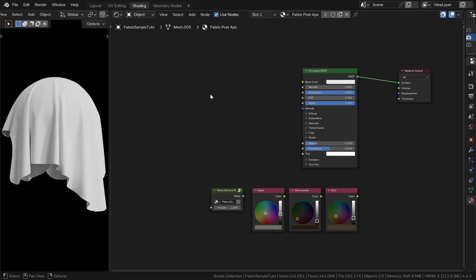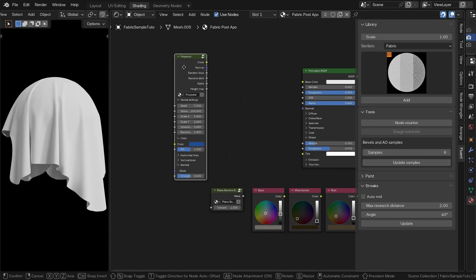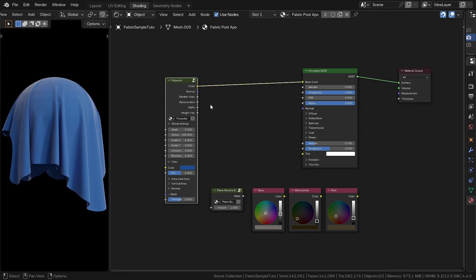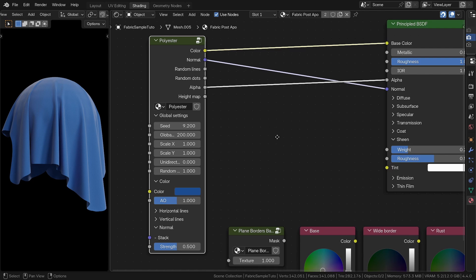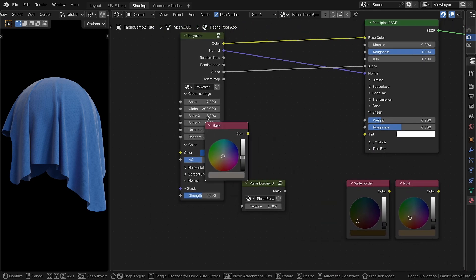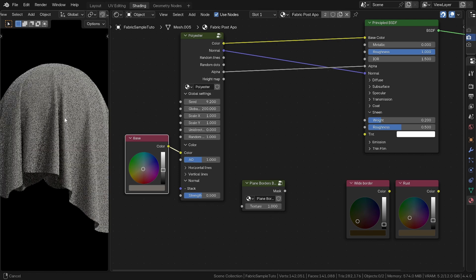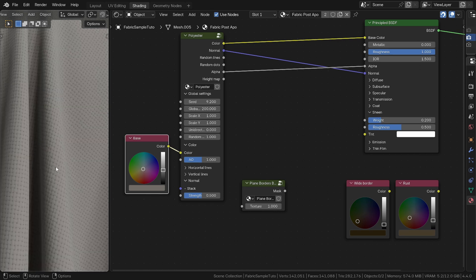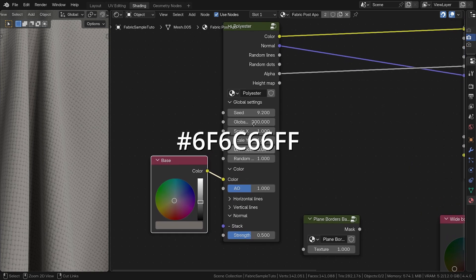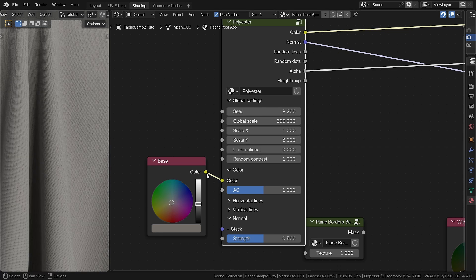The very first thing we need to do is add the Polyester node to our material and connect the color, normal, and alpha outputs to the Principled BSDF. This node lets us create a ton of different fabrics — it's a great example of the power of procedural techniques. I'm changing the blue using the base color already in the material. Next, I'm adjusting the pattern by setting Scale Y to 3 and the width parameter for the vertical lines to 3 as well. The width parameter controls the thickness of the fiber.